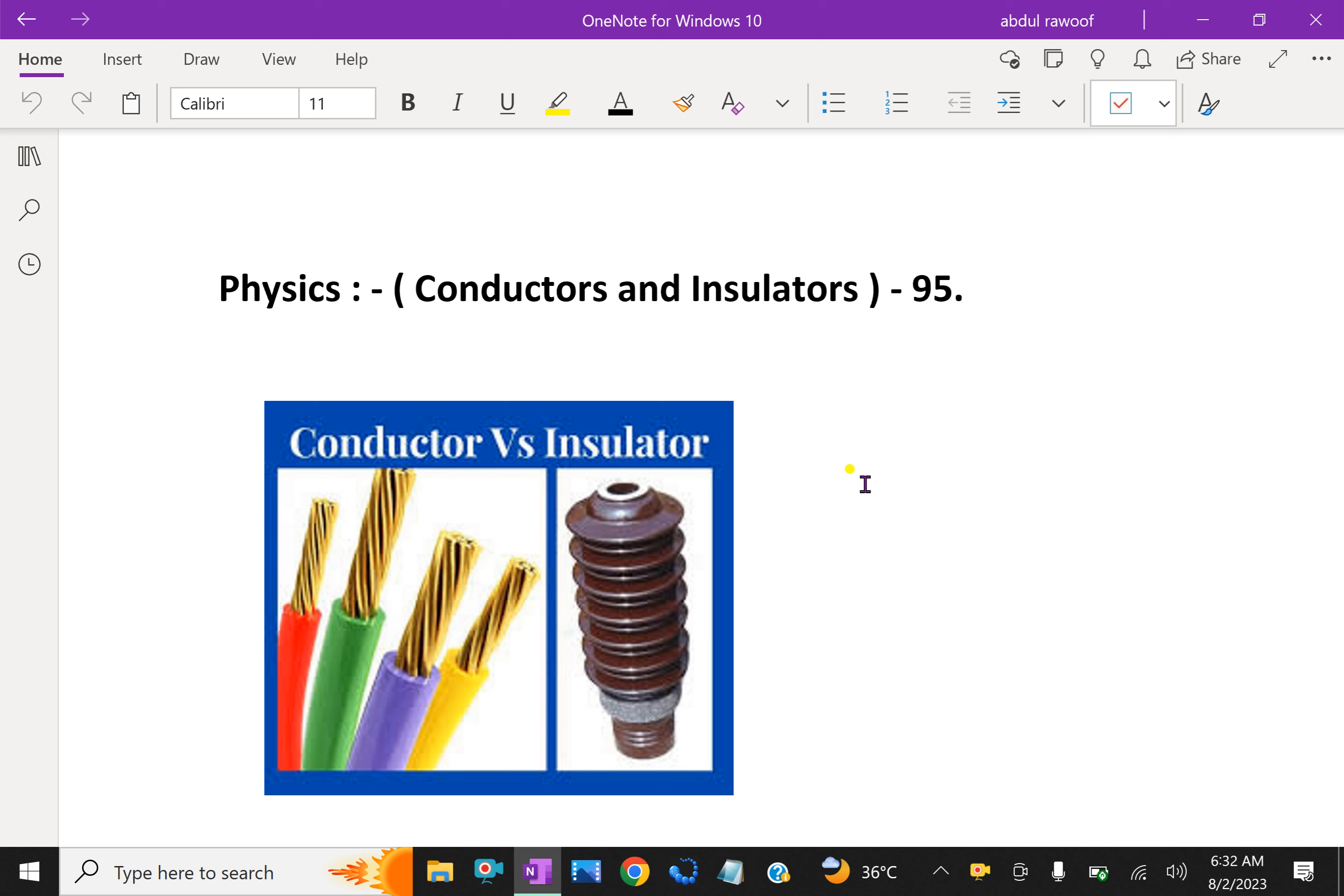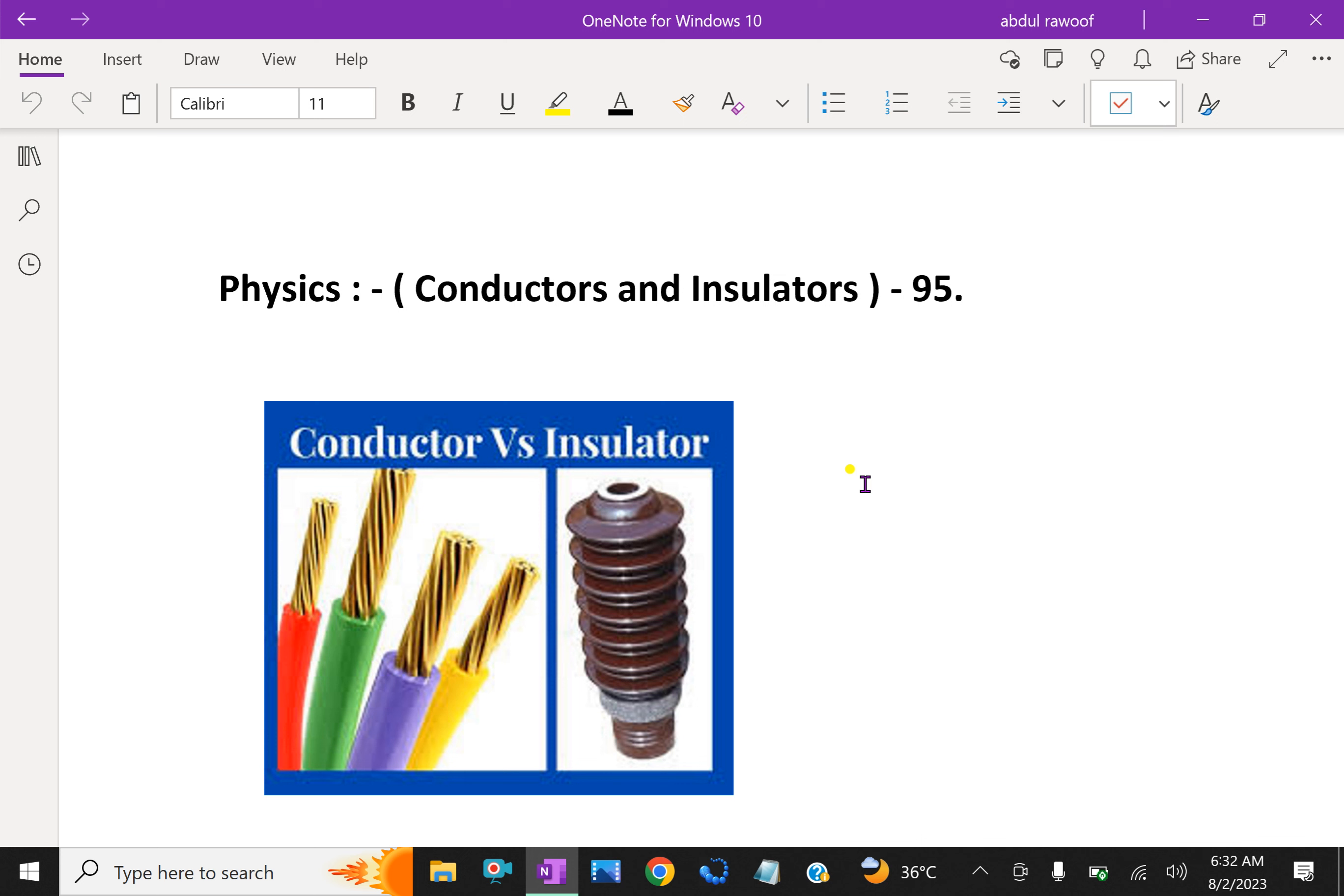They have electric charges, electrons that are comparatively free to move inside the material. Metals, human and animal bodies, and earth are good conductors. Mostly all metals are good conductors.